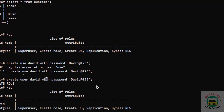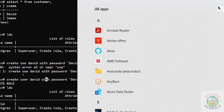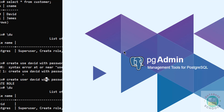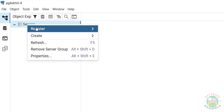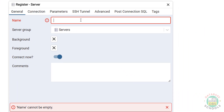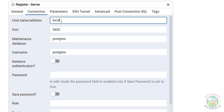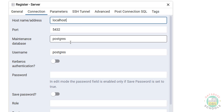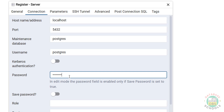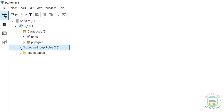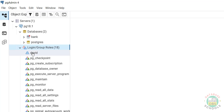Now we will connect to the PostgreSQL server from pgAdmin. Go to All Applications, then go to the PostgreSQL folder — here we have pgAdmin 4. Click on it to open. Now right-click on Servers, then Register, then select Server. Provide a name — I'm giving pg18.1. In the Connection tab, provide the hostname or address: localhost, or the loopback IP. Keep the maintenance database and username as PostgreSQL. Provide the password of this user and click Save. Successfully connected — expand the connection. We can see the 'bank' database we created, and under Login/Group Roles we can see user David.